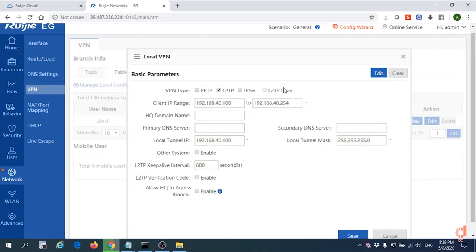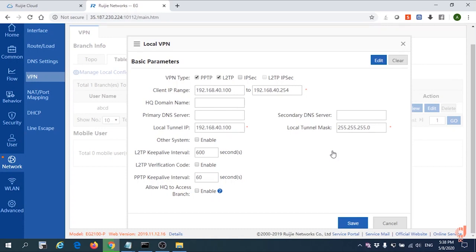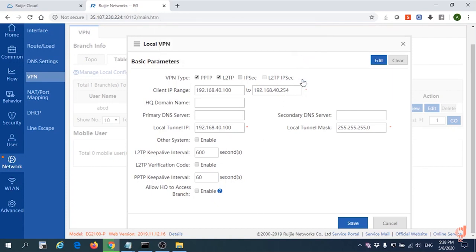Go to edit, turn on the PPTP, and save it. They will show the save operation succeeded.